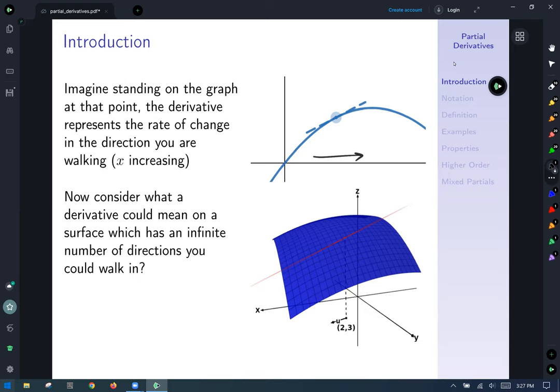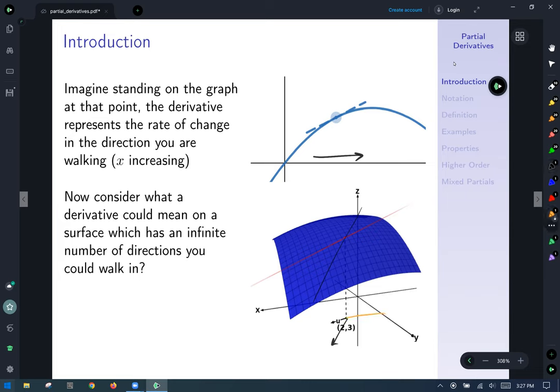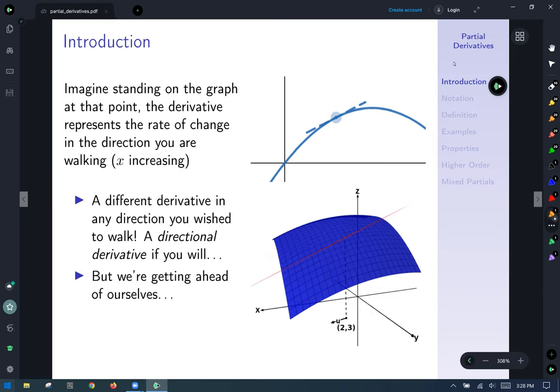For example, at a point (2, 3) in the input coordinate plane, there's a related point up on the surface, and a tangent line in the direction of a vector u from that point — the derivative is the slope of that tangent line in that direction. We could make another derivative in another direction, and another, giving an infinite number of derivatives. A different derivative in any direction you wish to walk is called a directional derivative — but that's foreshadowing something we'll see later.